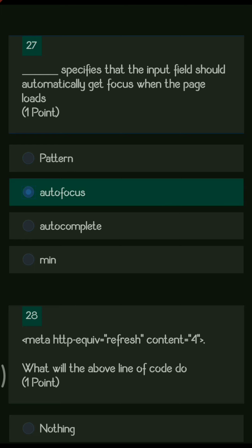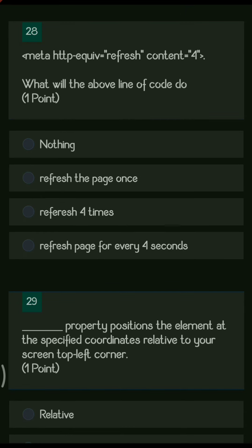Next question: dash specifies that the input field should automatically get focus when the page loads — the answer is autofocus. Next: meta http-equiv equals refresh content equals 4 — this tells your web page to refresh automatically after every 4 seconds.